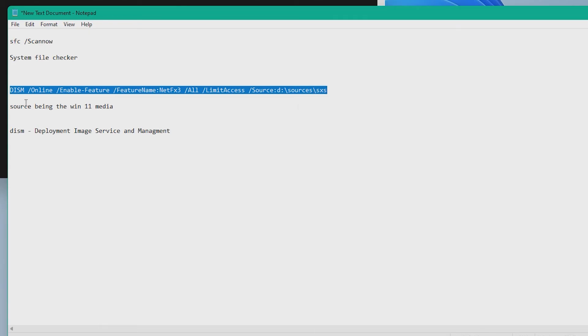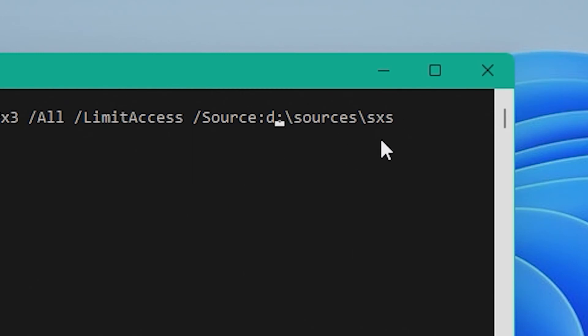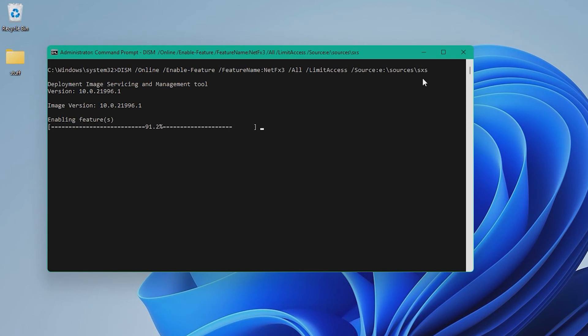For this last step, you will need your bootable USB install media for Windows 11 and you will need to know its drive letter. Ours happens to be the E drive. Back in Command Prompt, type the DISM command shown on screen — the full command will be in the description, as nobody has time to manually type it out. Importantly, replace the drive letter after '/source' with your own install media's drive letter. For us that becomes '/source E'. This is a Deployment Image Service and Management command that installs a specific feature — in this case .NET Framework — from a Windows installation source. Allow the command to run until you see 'The operation completed successfully.'